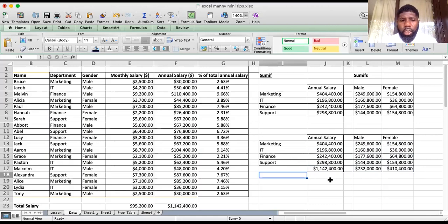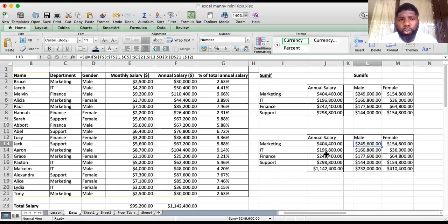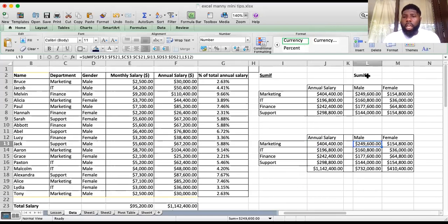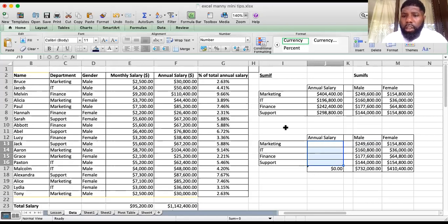The key takeaway: when doing your formula, make sure you're locking correctly — specifying which column or row to lock. Also make sure the ranges are the same. A quick extra tip: some people use SUMIFS for everything and don't bother with SUMIF. SUMIFS works with one or more criteria, so let me show you how that works.